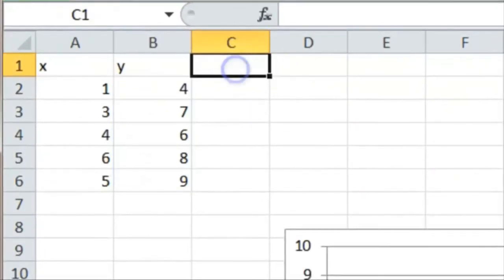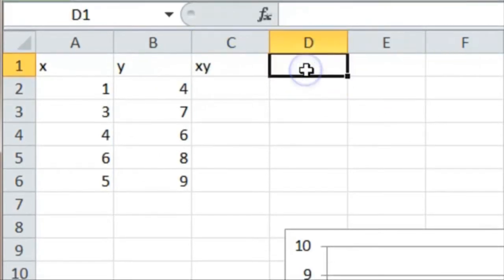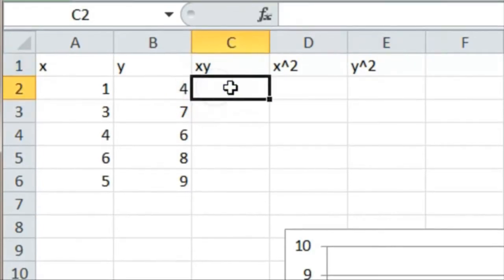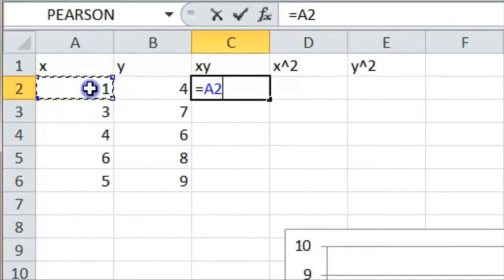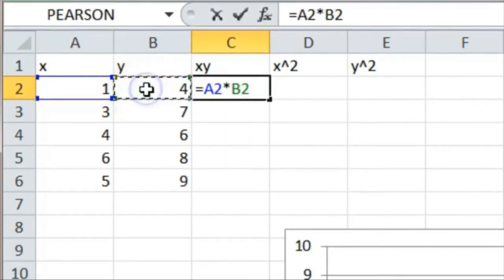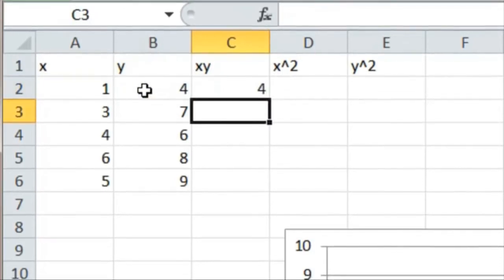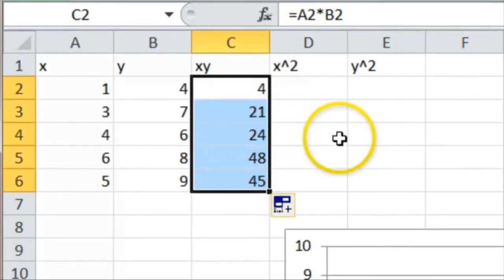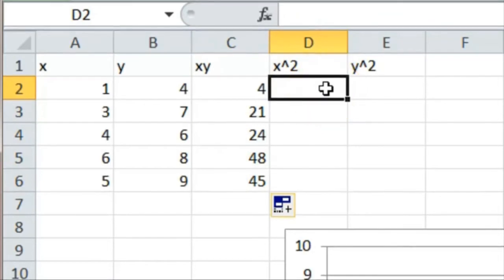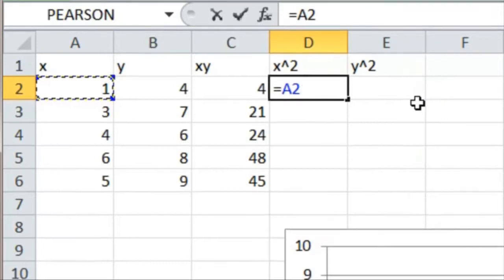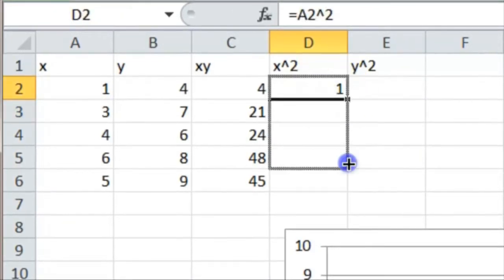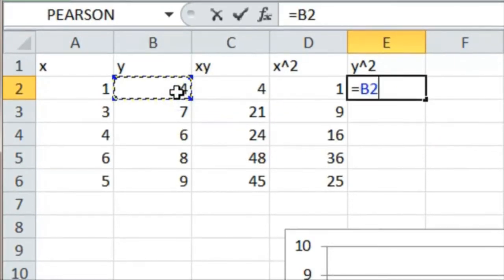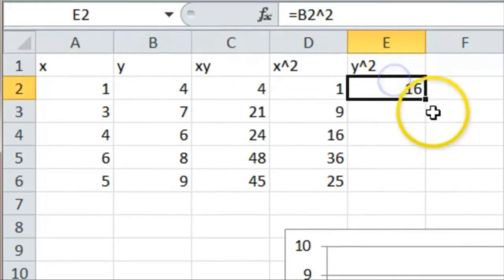To do this we need three more columns of data: we need x times y, we need x squared, and we need y squared. To find x times y it's a formula, so we have equals the x value multiplied by the y value — in this case 1 times 4 equals 4 — and we click and drag to the bottom right to do the product for all five entries. For x squared, that equals the x entry squared, which is just 1 squared, and we click and drag. For y squared, similarly equals the first y value squared, which should be 16, and then we click and drag.